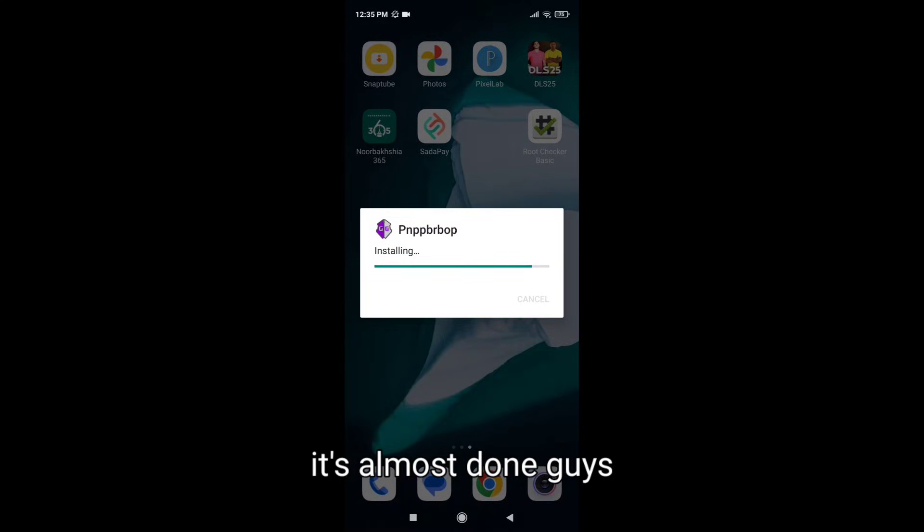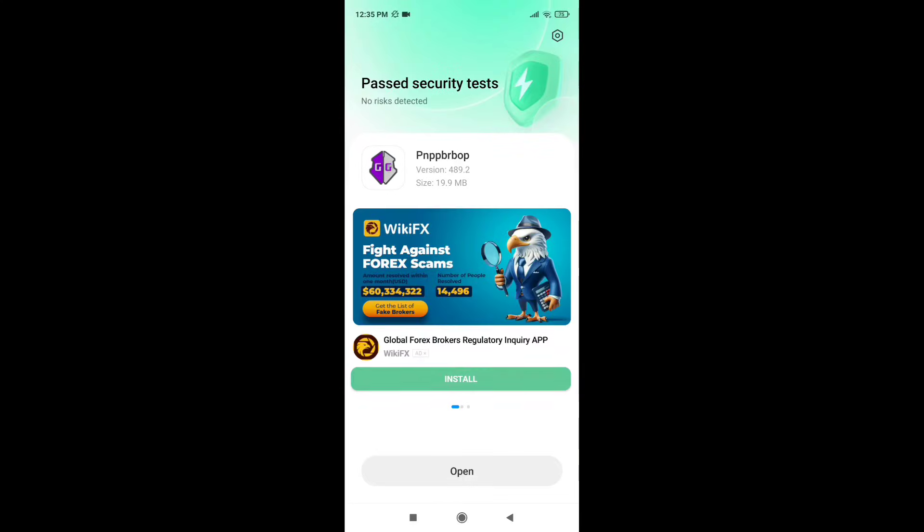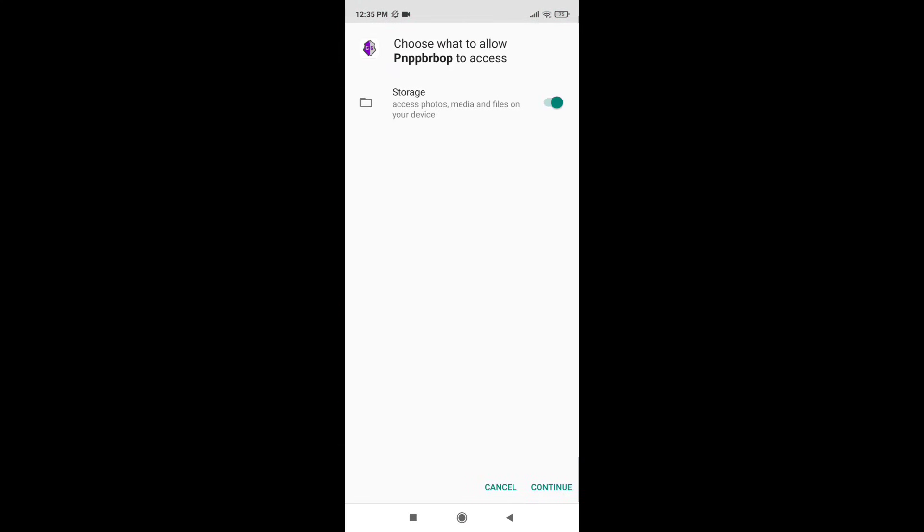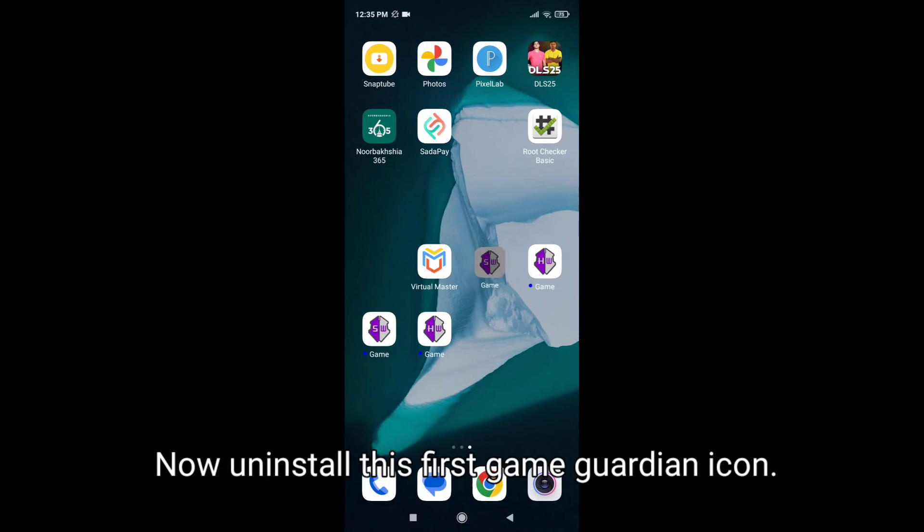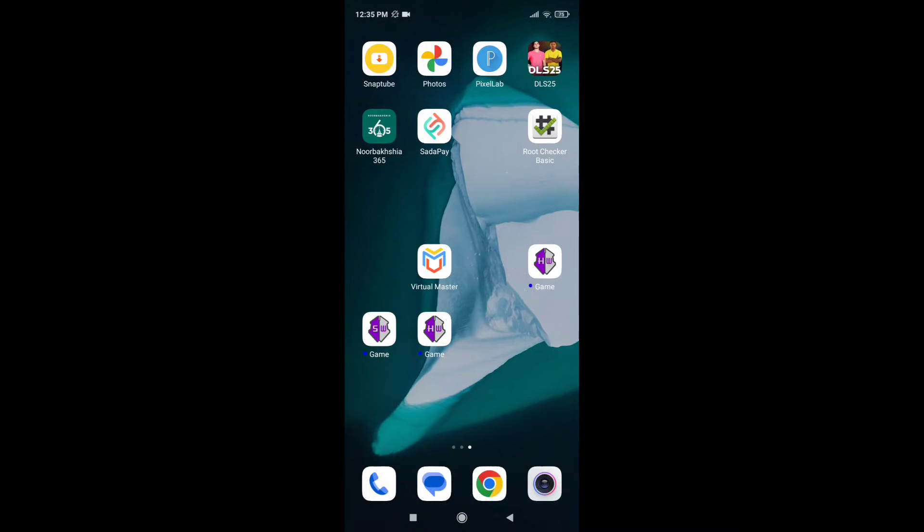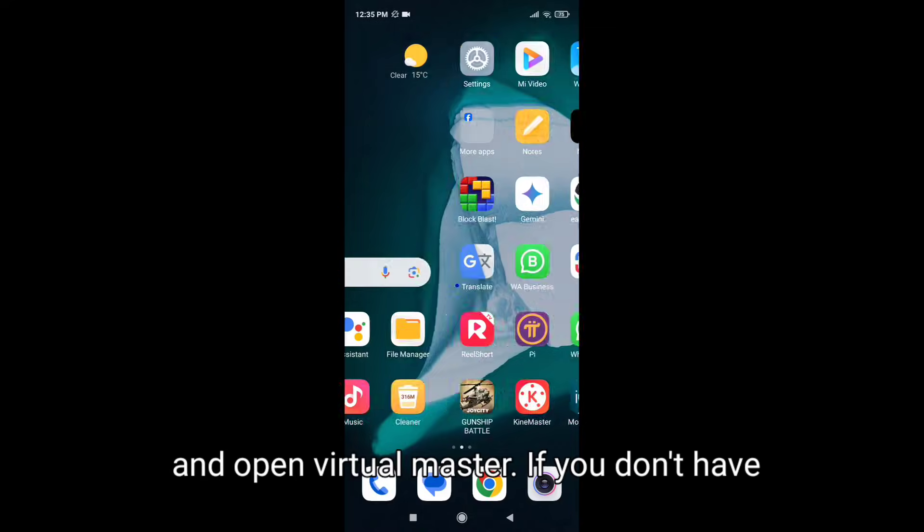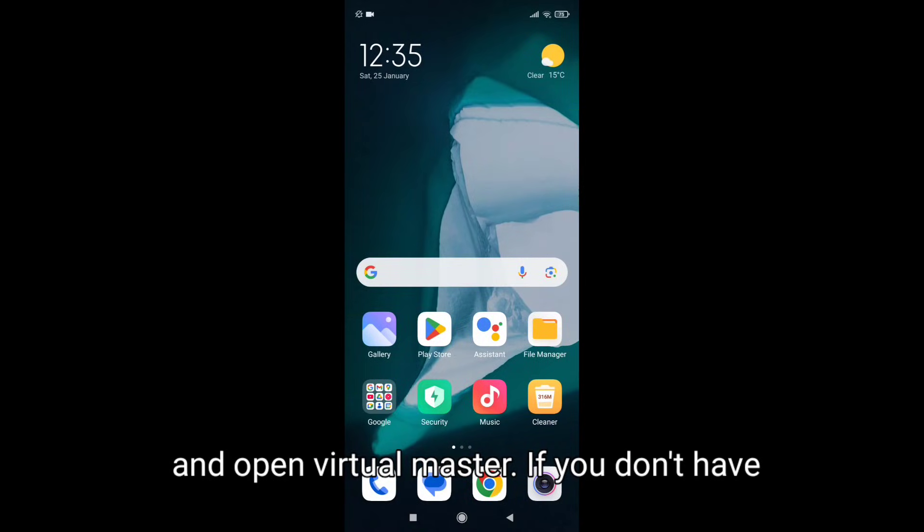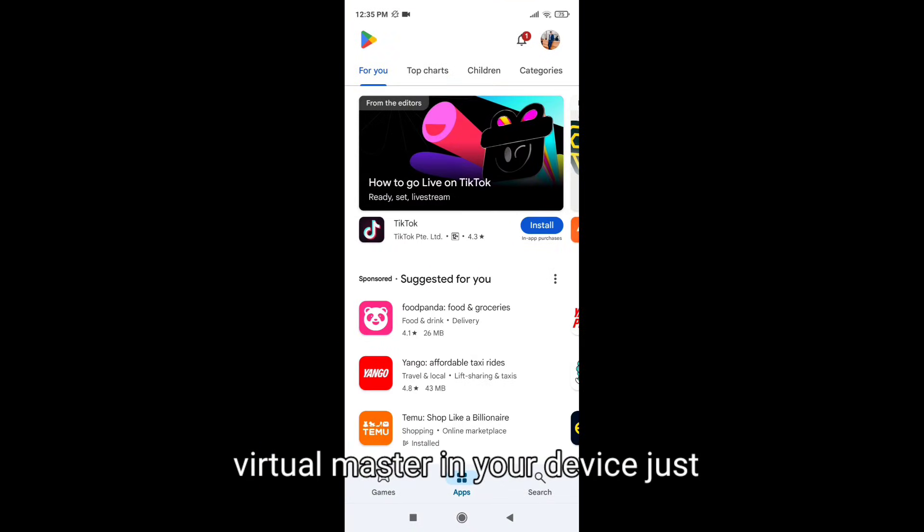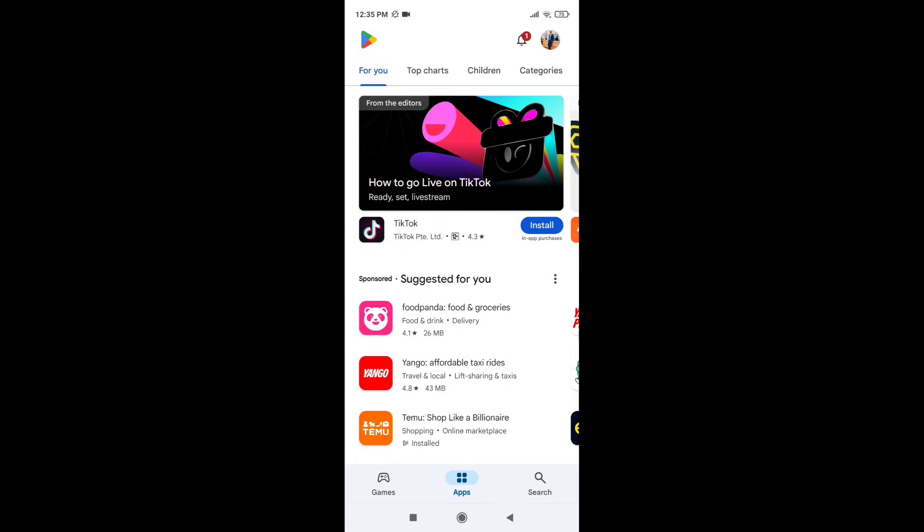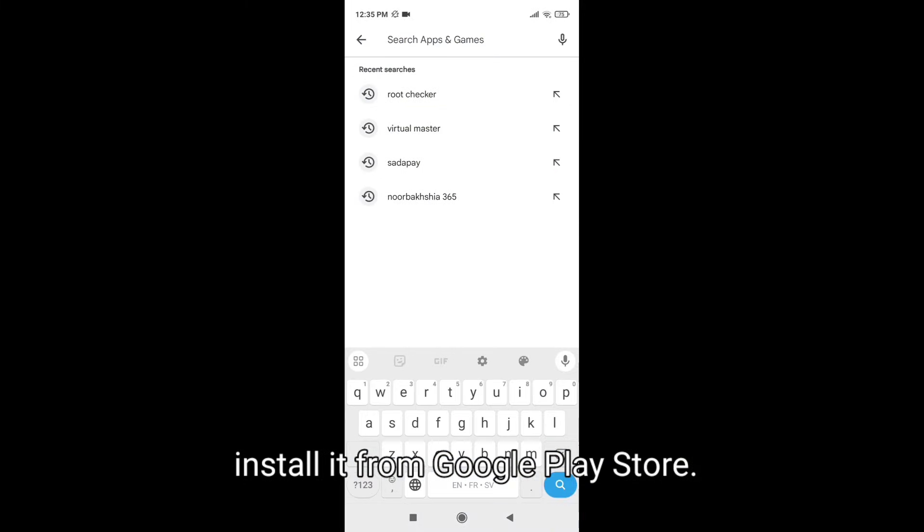It's almost done guys. You can see, now uninstall this first Game Guardian icon and open Virtual Master. If you don't have Virtual Master in your device, just install it from Google Play Store.